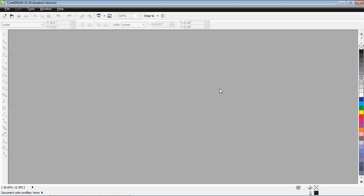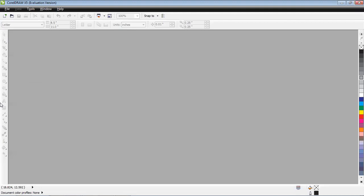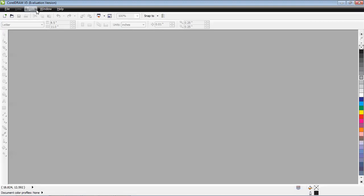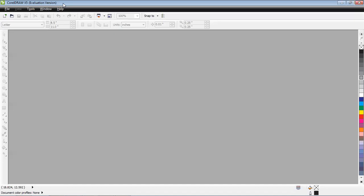As in Photoshop and any other application, this is called the tools, and with the help of these tools you can create anything. At the top is the file menu. Here is the version - I have just downloaded the older version of CorelDRAW, it's an evaluation version.